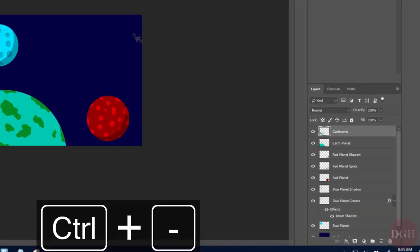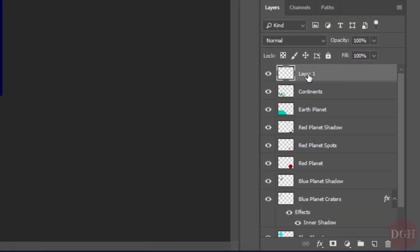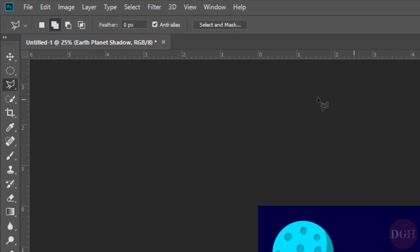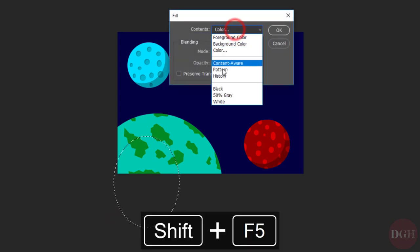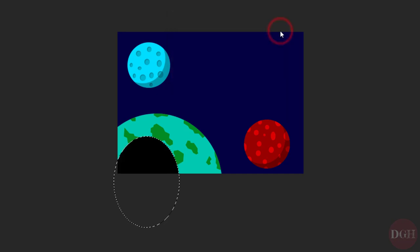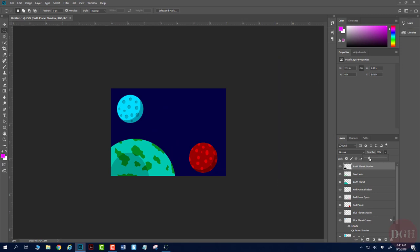I'll zoom out a little, create a new layer called Earth Planet Shadow, and go back to the Elliptical Marquee tool. I'll drag some kind of oval selection and fill it with black using Shift-F5. Click OK, Control-D to deselect, and turn the opacity down to however I like. That looks pretty good — our Earth Planet is now done. I'll zoom back in with Control-0.